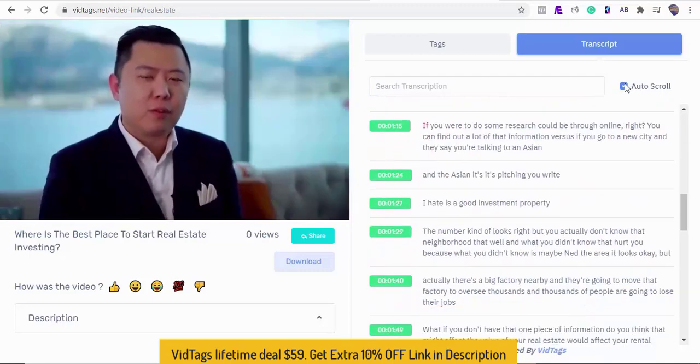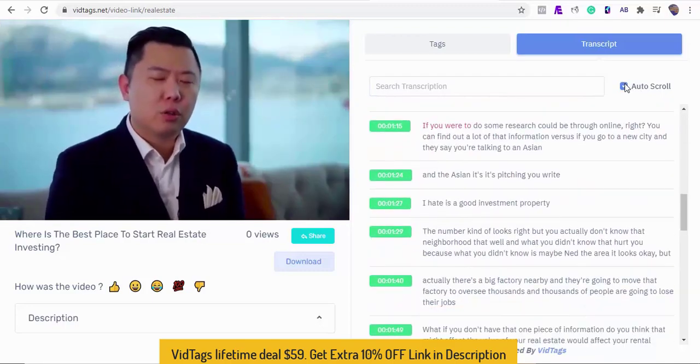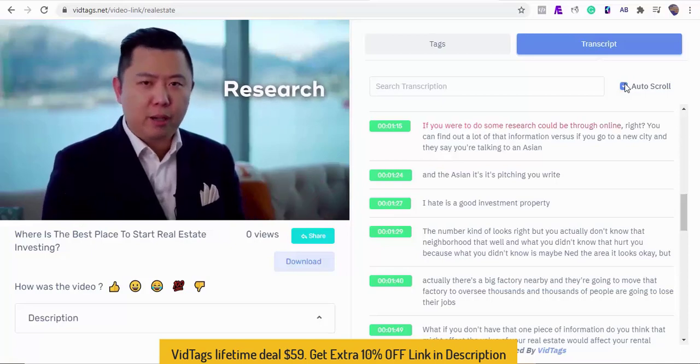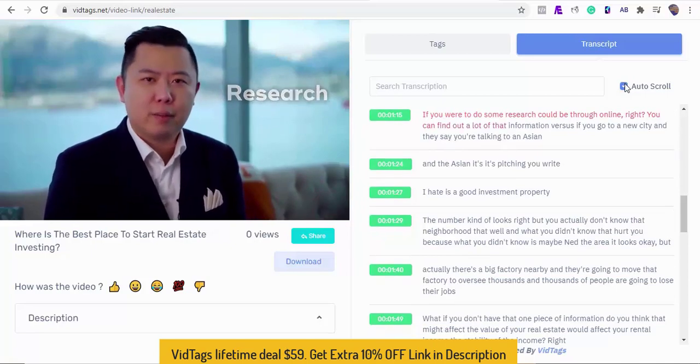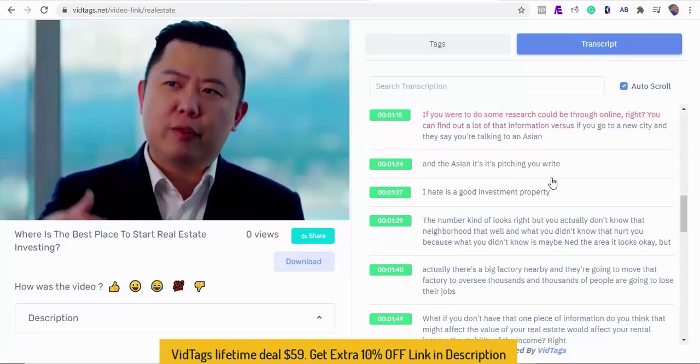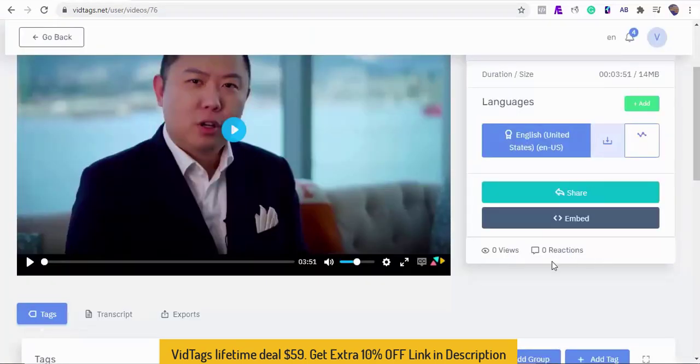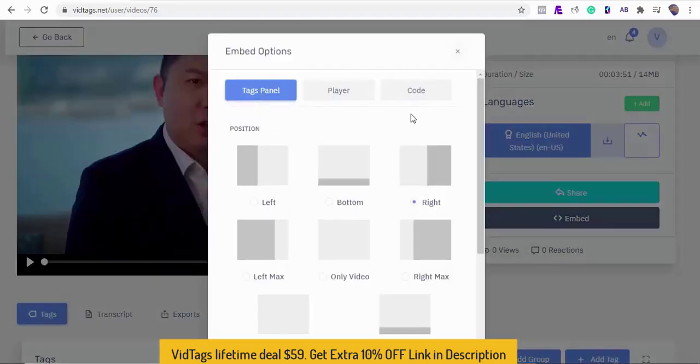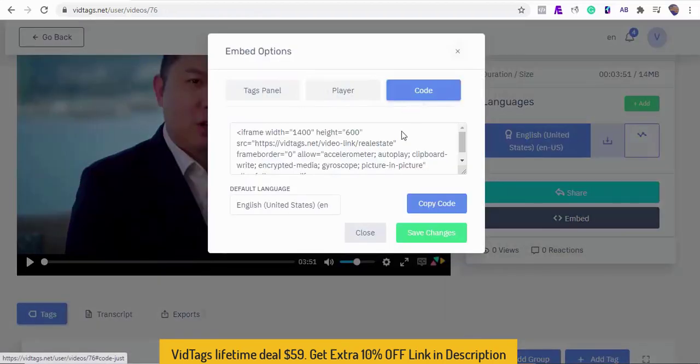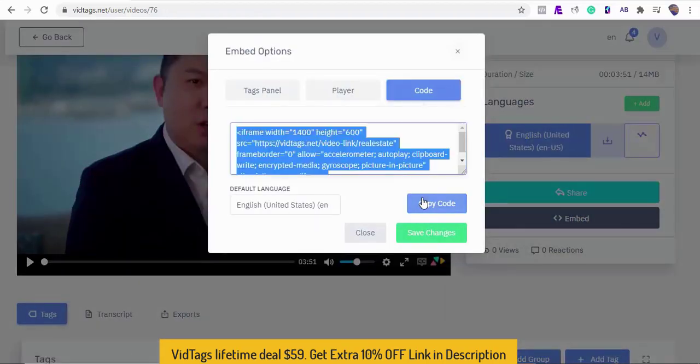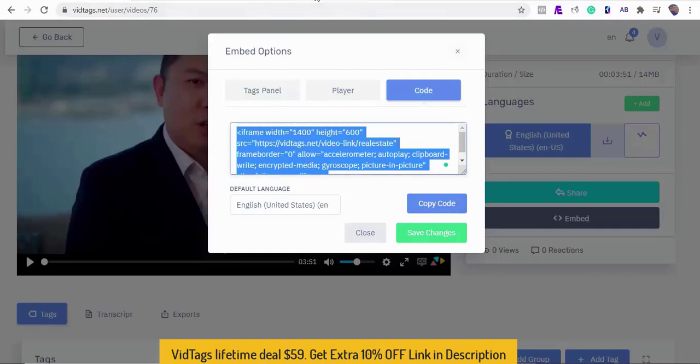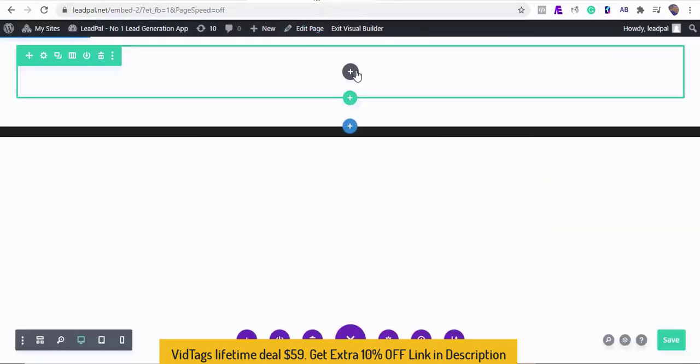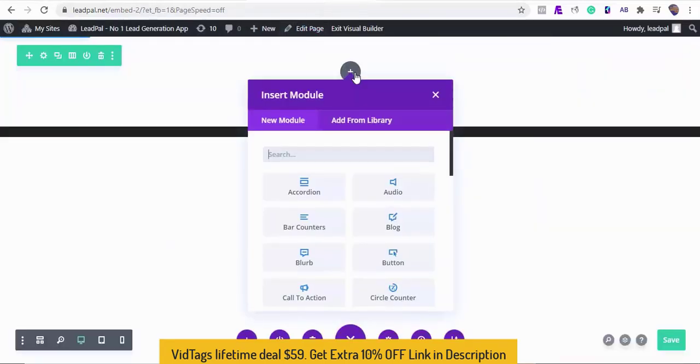Okay let's embed this video quickly on our website. I'll copy our VidTags embed code. As I mentioned before, VidTags will work out of the box for your websites too.